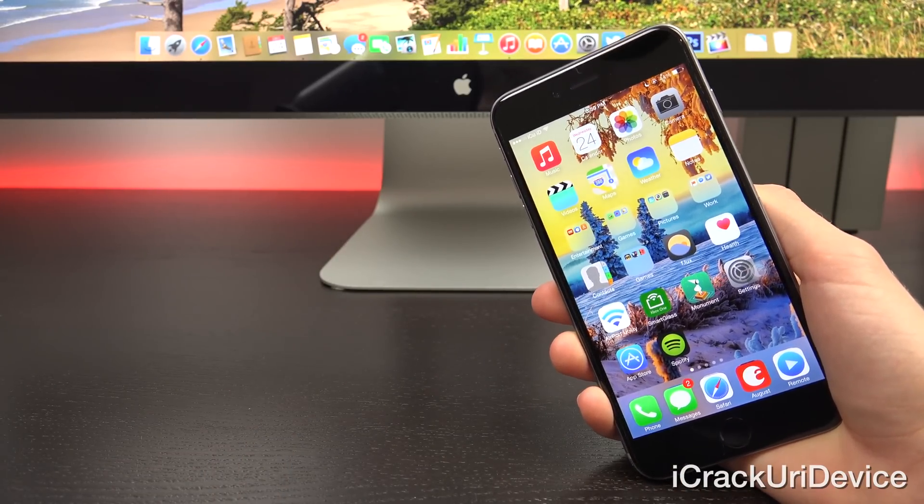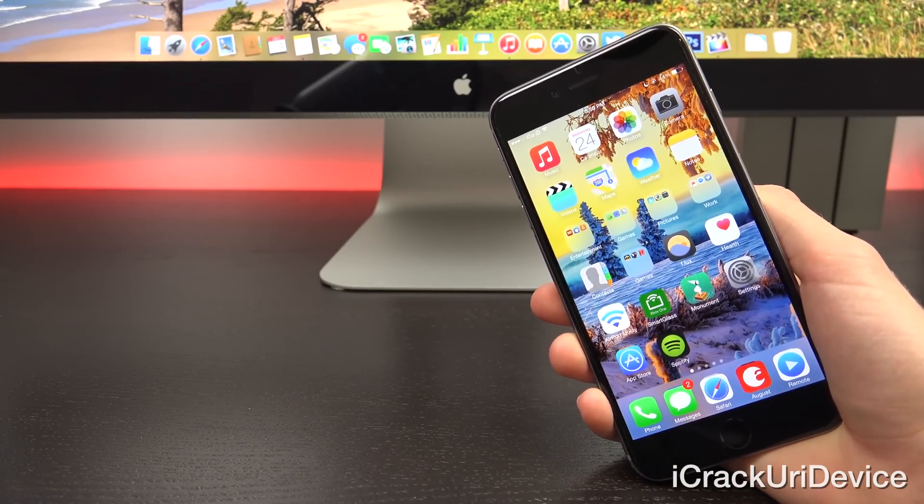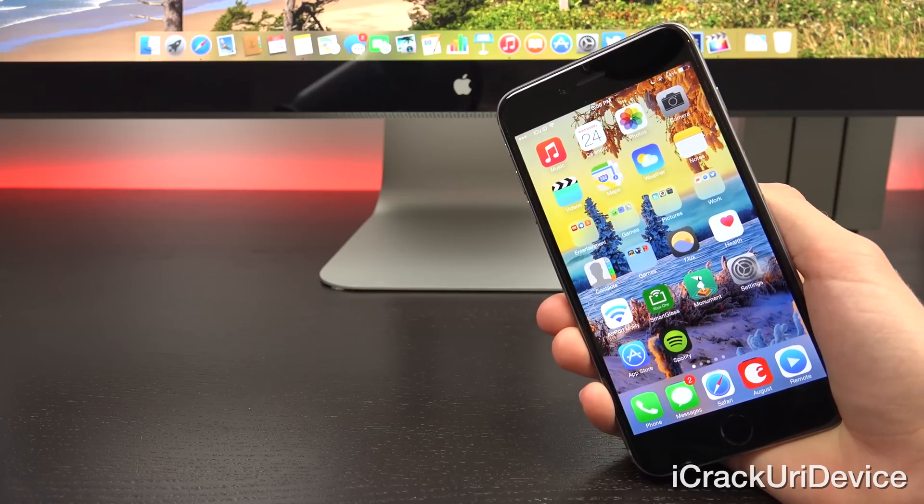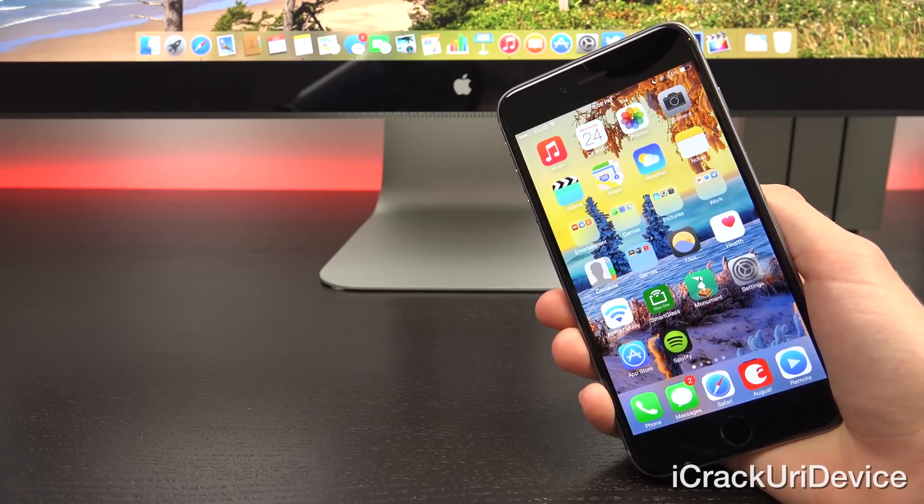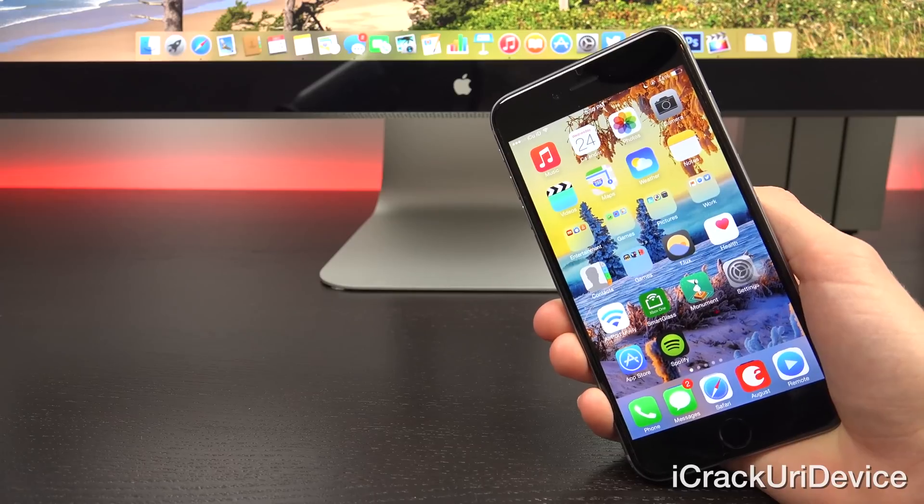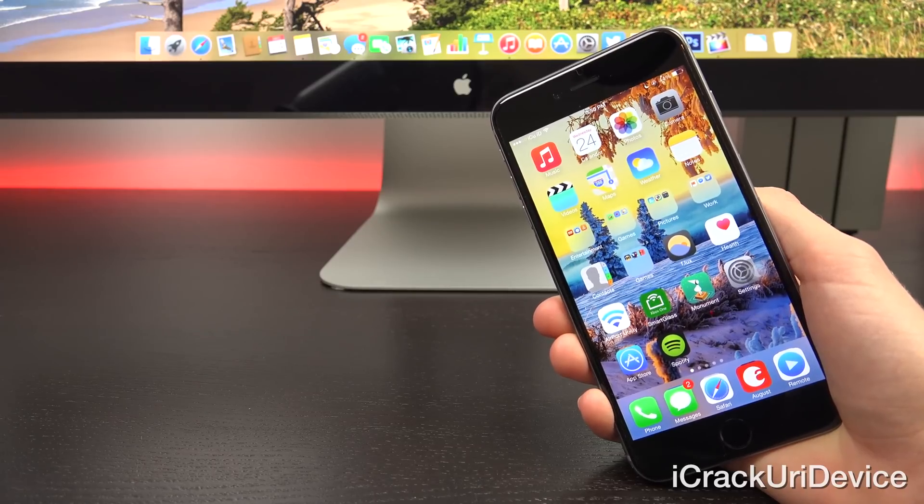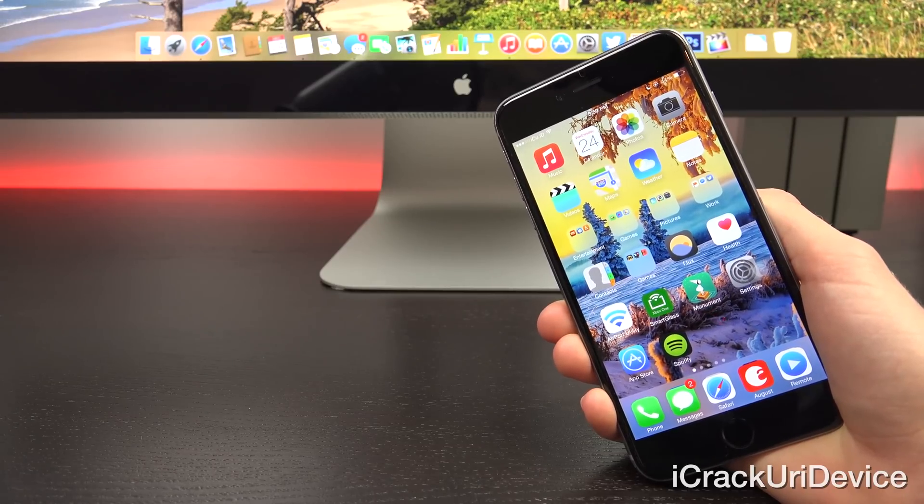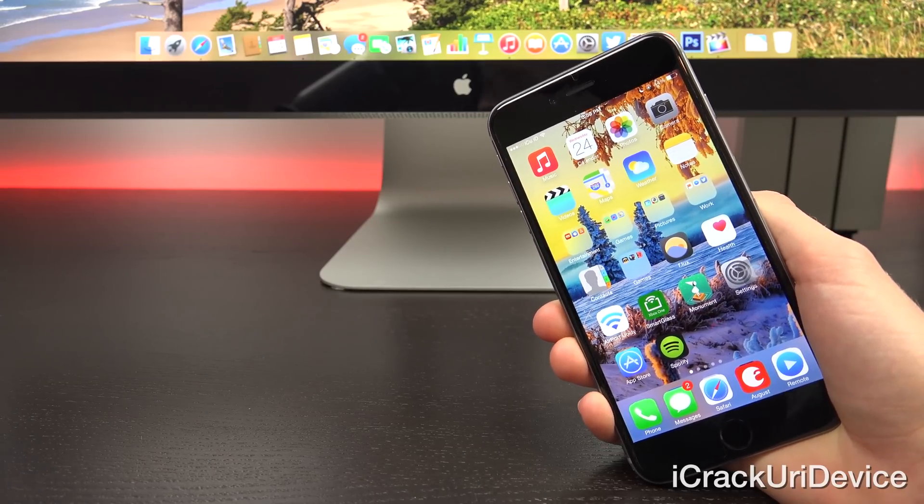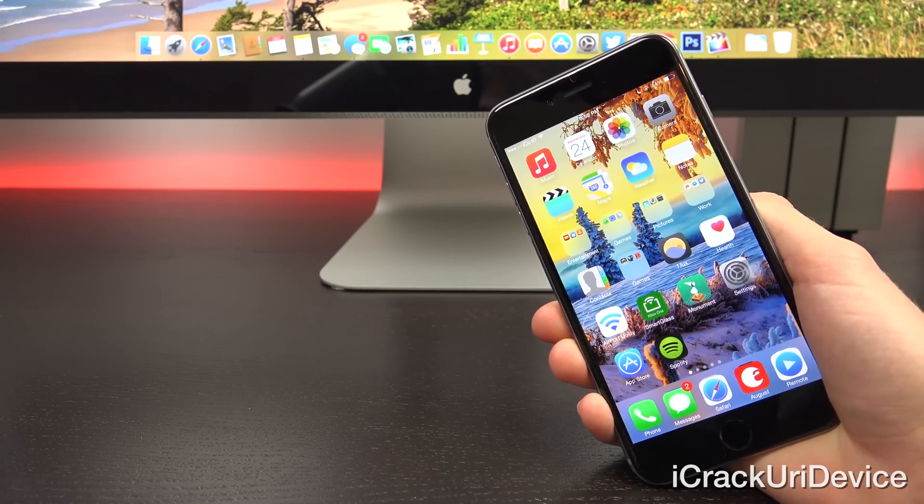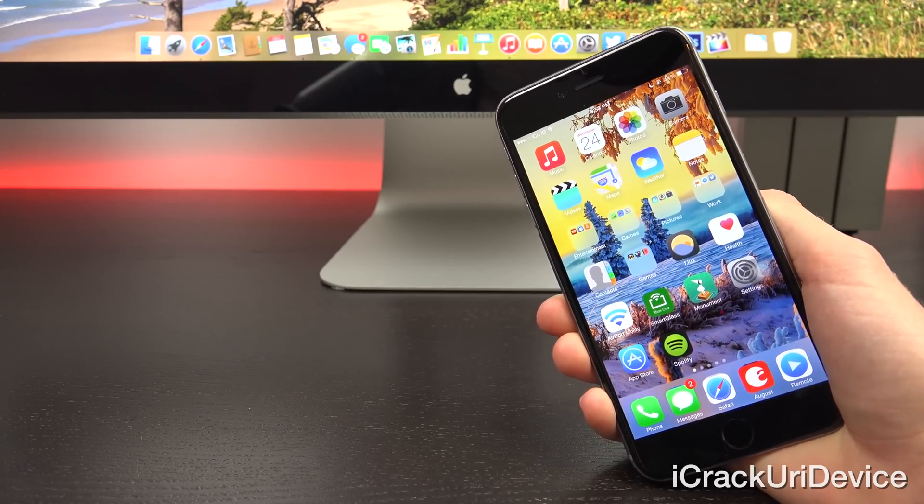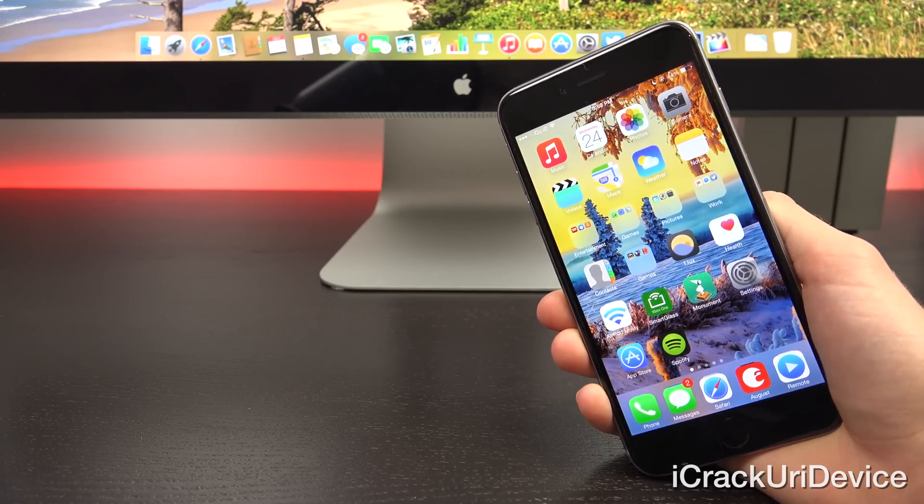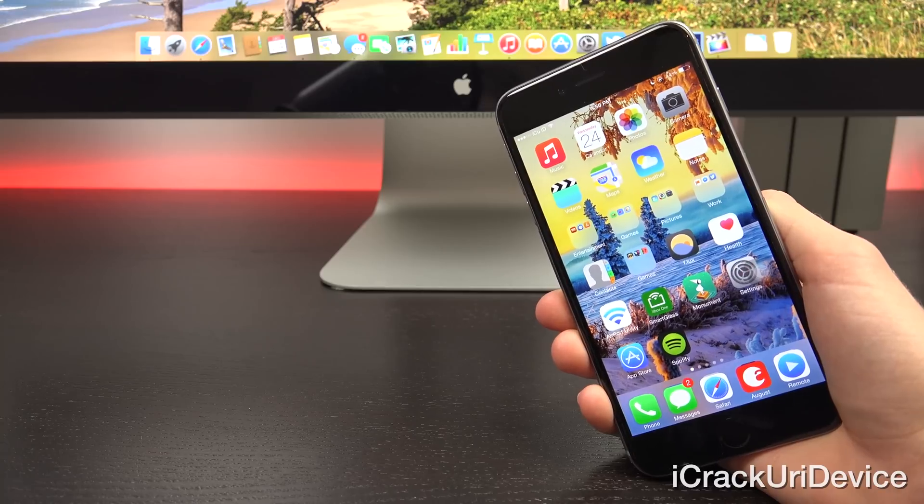So that's Auxo 3, guys. A really quick look at it. I'm definitely super excited for the tweak. I plan on using it all of the time. It's absolutely great. I really enjoyed Auxo 2 and I think you guys will like it too.